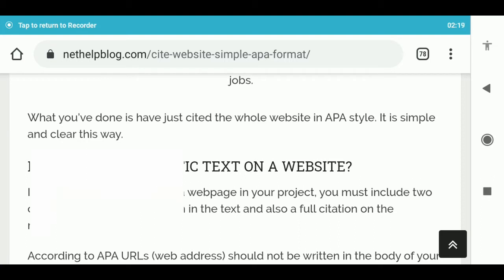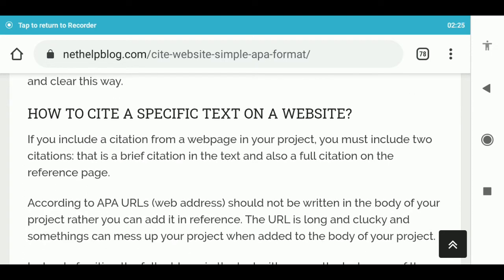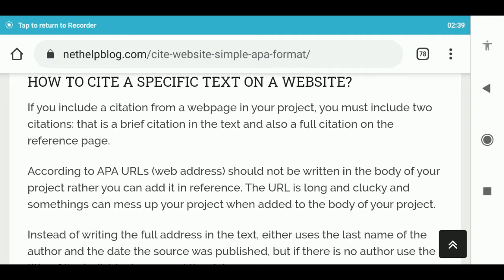How to cite a specific text on a website. If you include a citation from a web page in your project, you must include two citations: a brief citation in the text and also a full citation on the reference page. According to APA, URLs or web addresses should not be written in the body of your project; rather, you can add it in the reference. The URL is long and clunky and can mess up your project when added to the body.